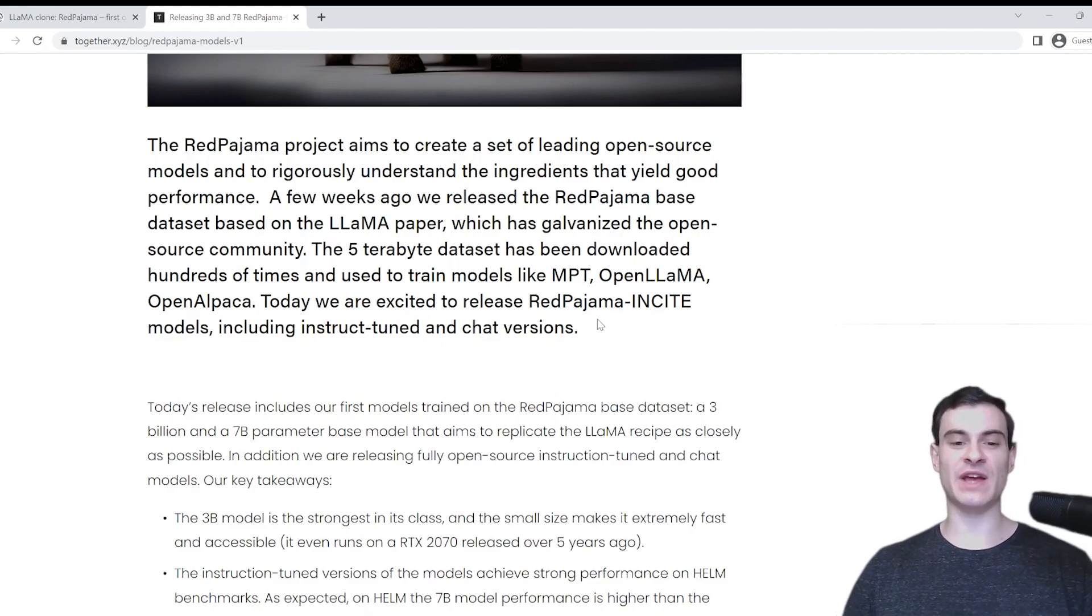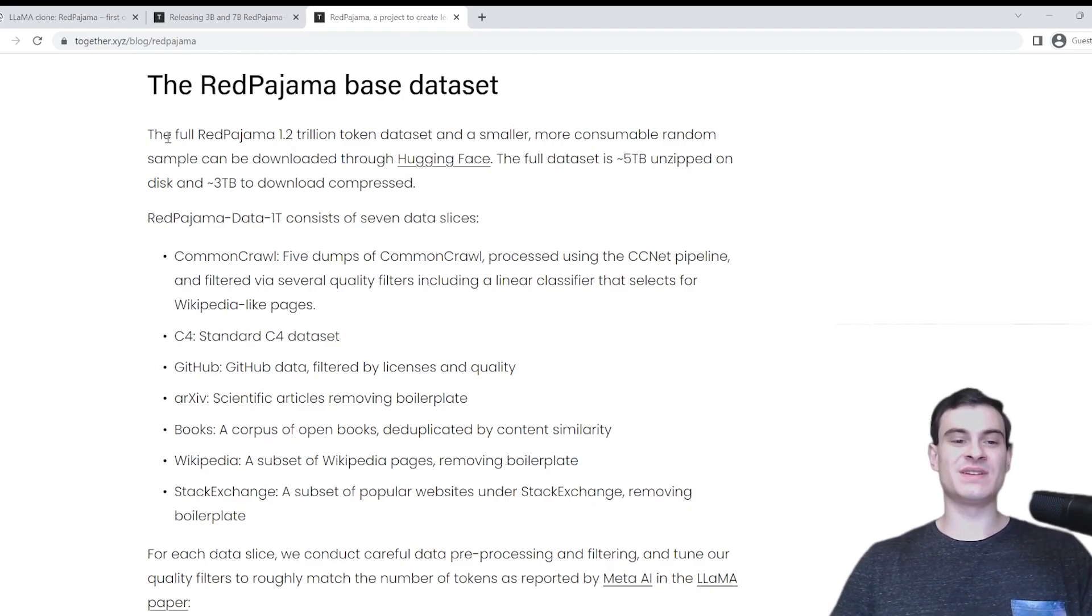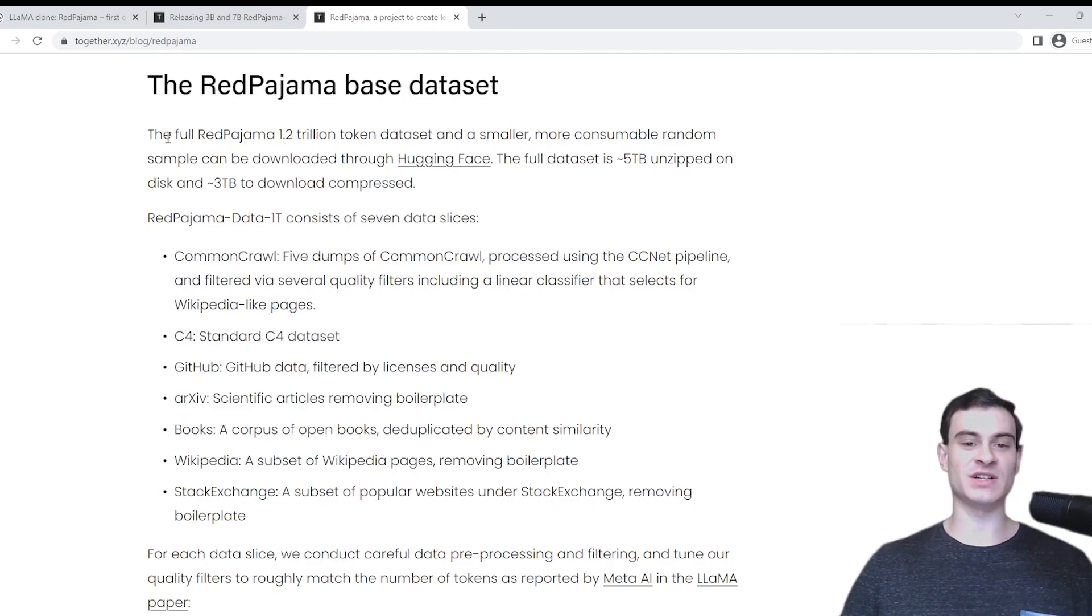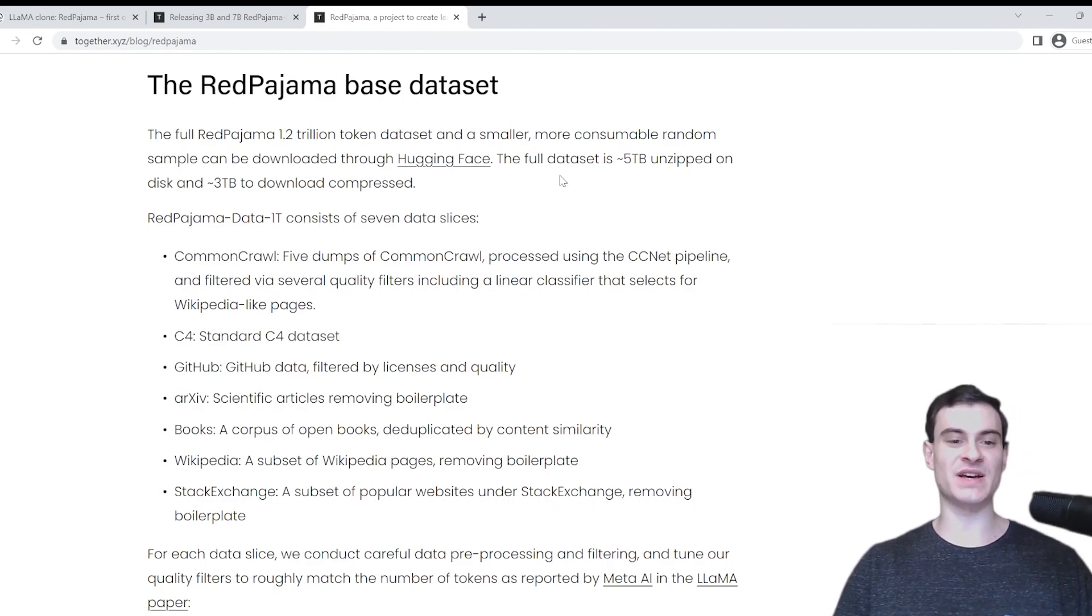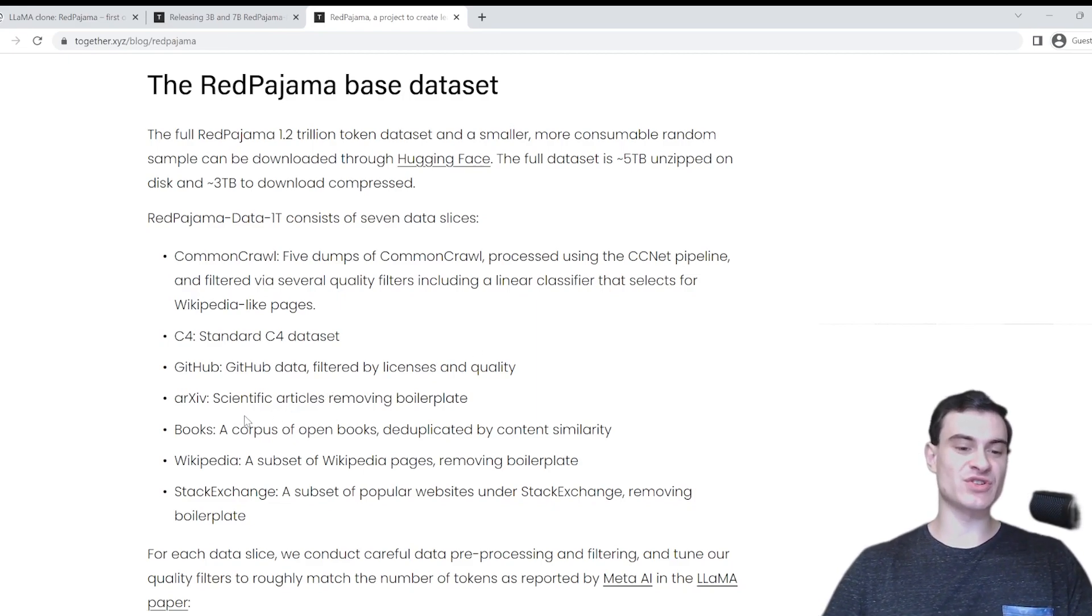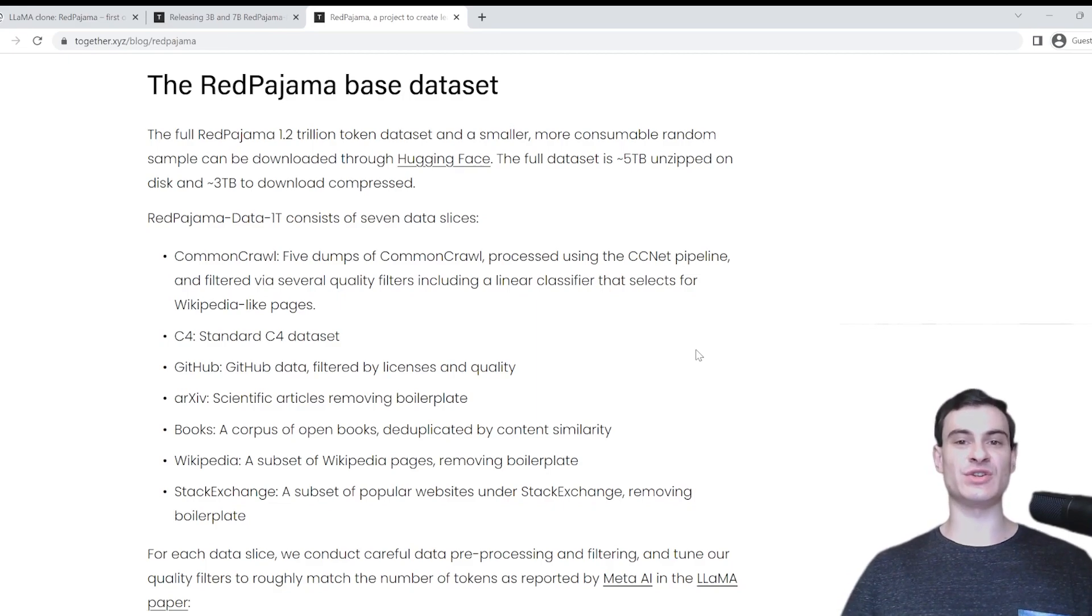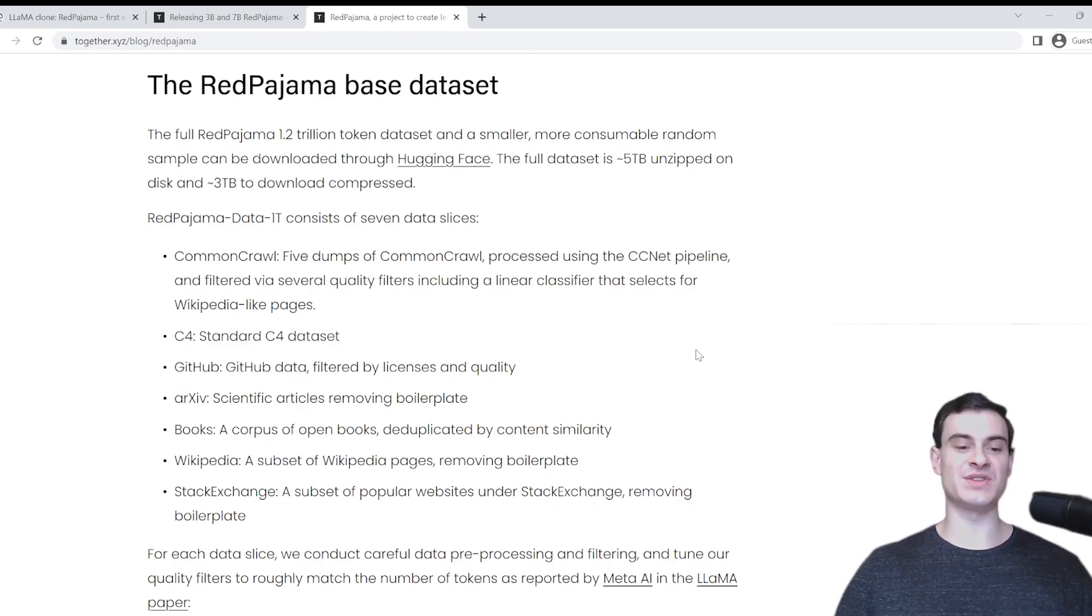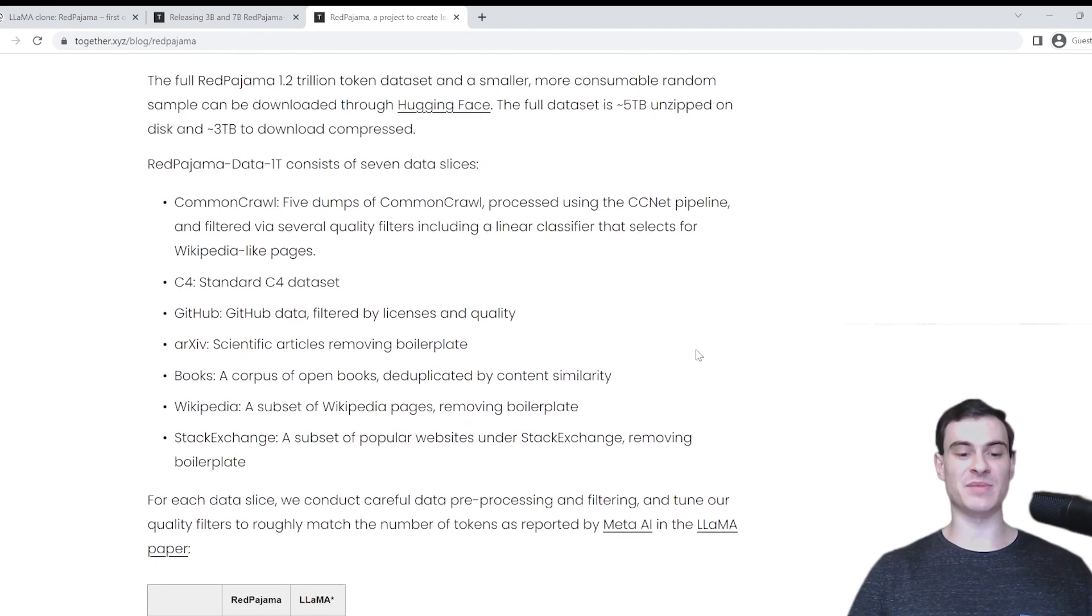So let's take a look at what this dataset actually is. This is a different article from the Red Pajama team. What it is, is it's a 1.2 trillion token dataset. The full dataset is 5 terabytes unzipped on a disk and 3 terabytes when it's compressed. And it comes from the Common Crawl dataset, C4. It has some stuff from GitHub, also some scientific articles, a bunch of books, Wikipedia, and Stack Exchange.